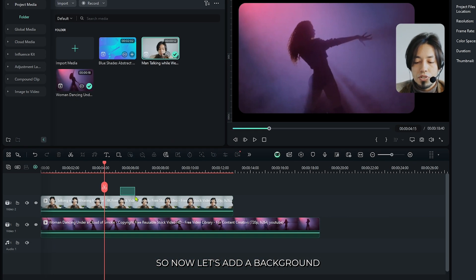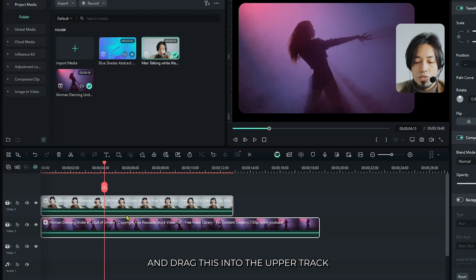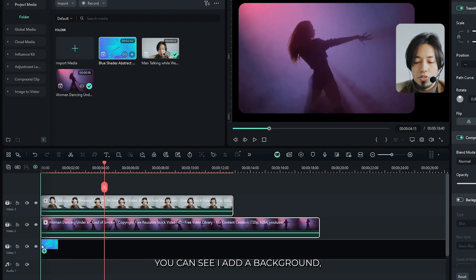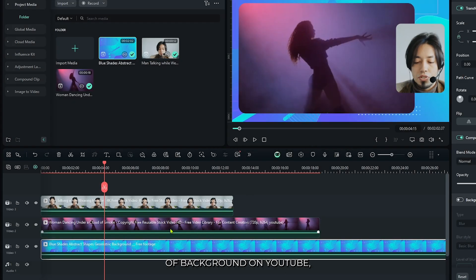Now let's add a background. For this, select both and drag them into the upper track. Here you can see I added a background. You can find this kind of background on YouTube.